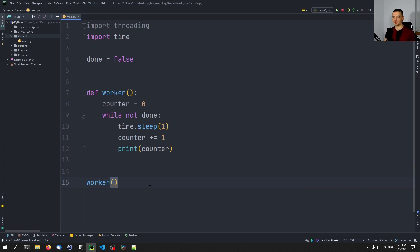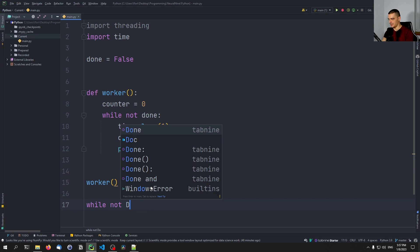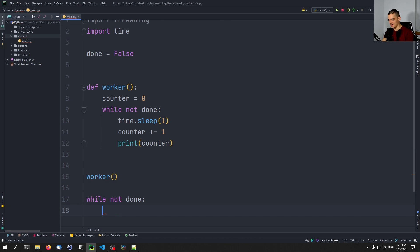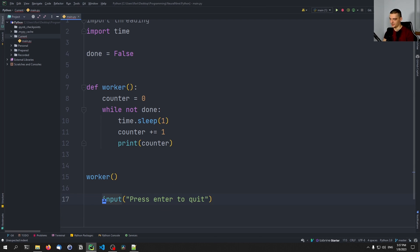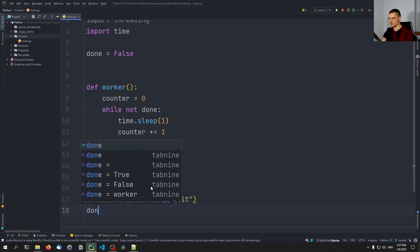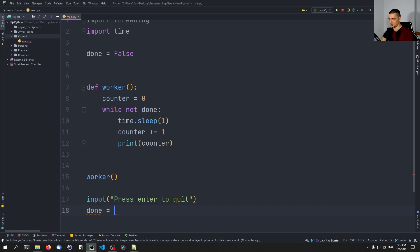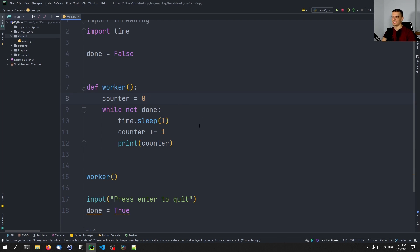Now, what we want to do here is we want to in addition to that function, also process some user input. So in the main thread, for example, we want to wait for the user to input something or to just press enter. We would do something like, we don't need to loop here, we can just wait for the input statement here. So press enter to quit, for example. And after the input statement is over, so after the user presses enter, we can just set done to true. So the goal is to have this function running counting from one to two to three to four, and so on, until we press enter to quit that.